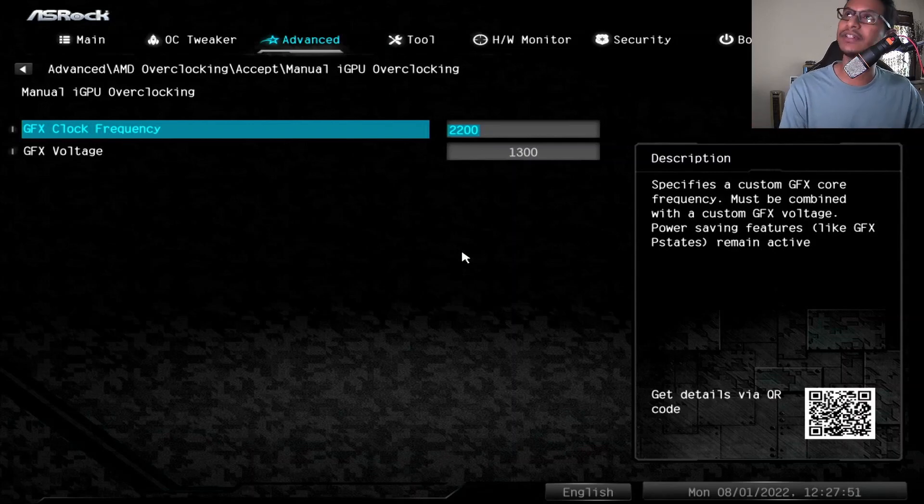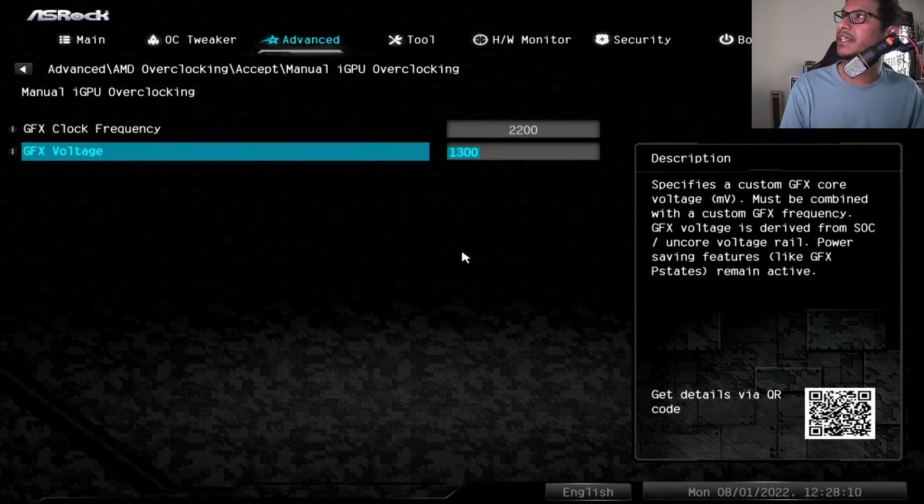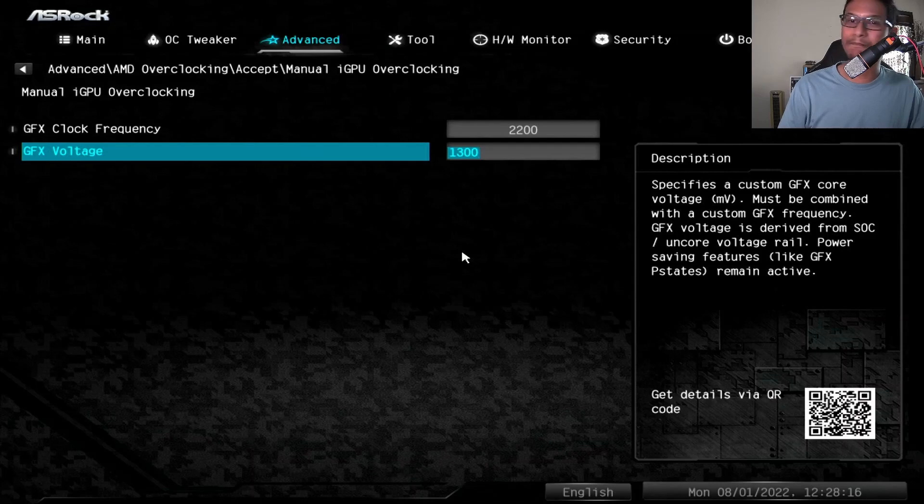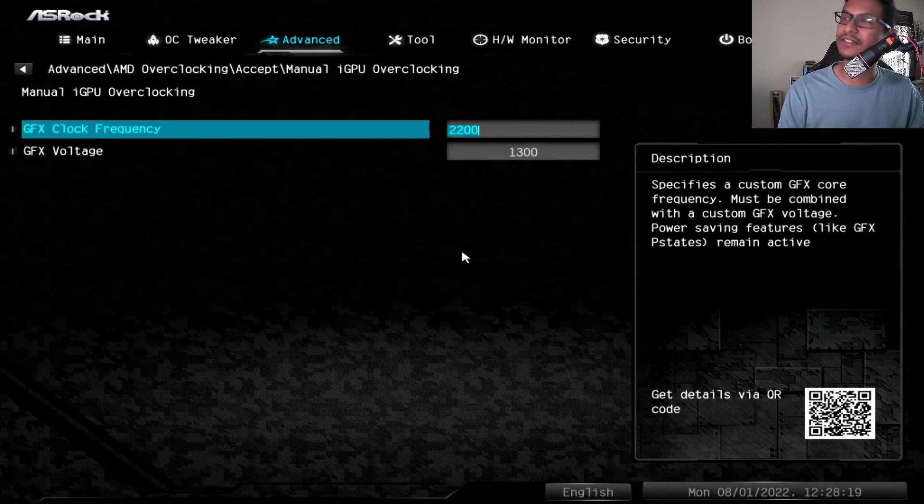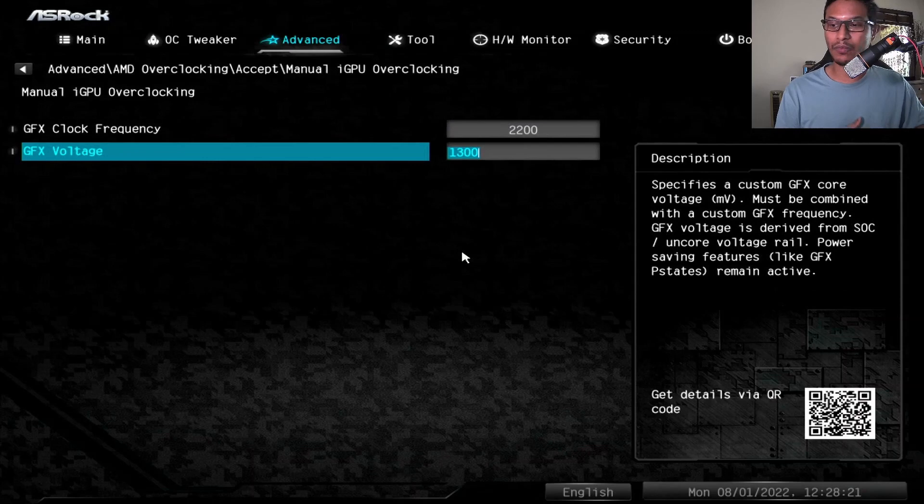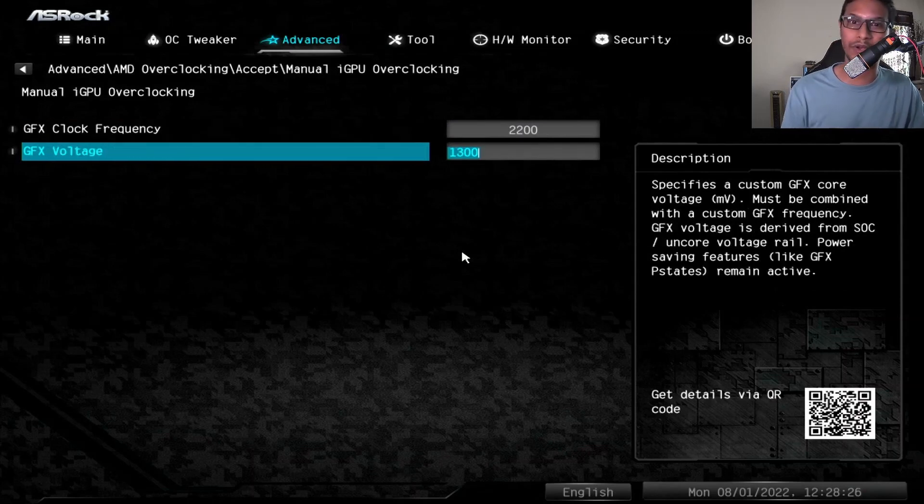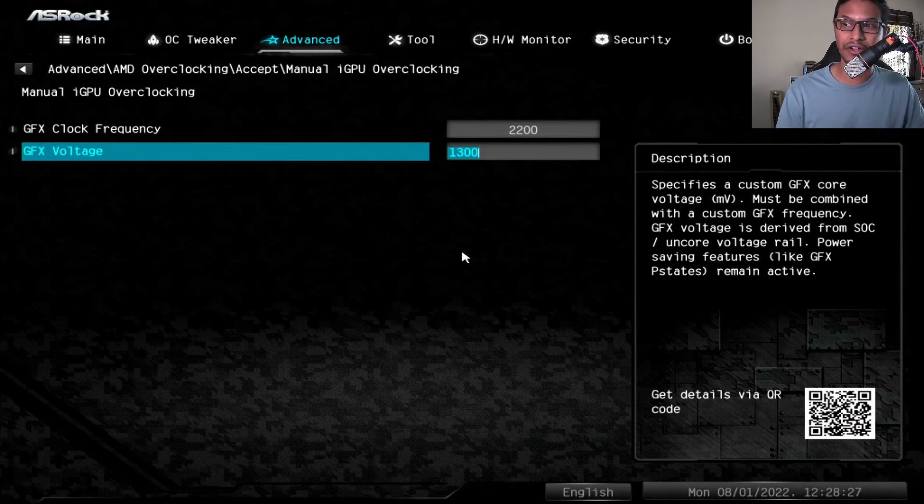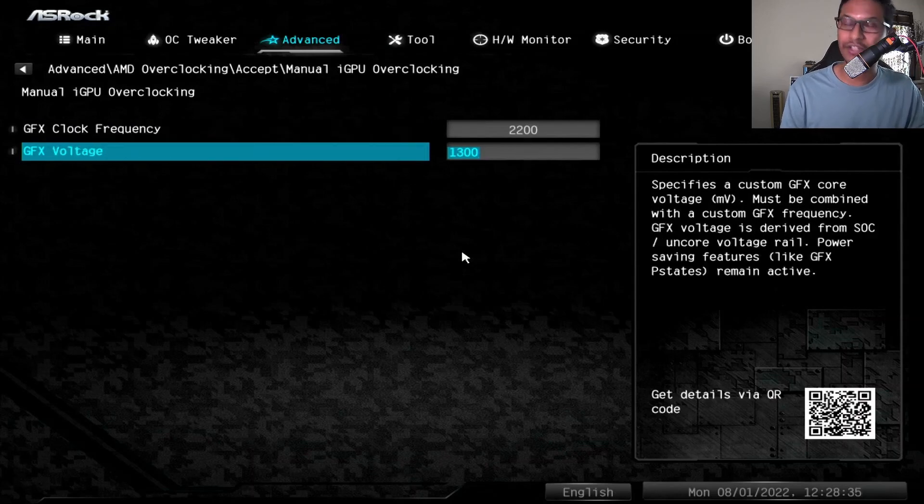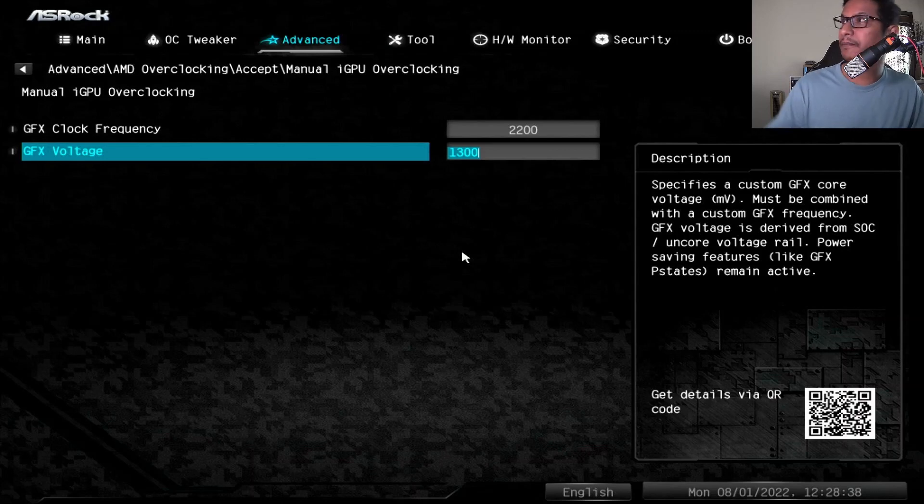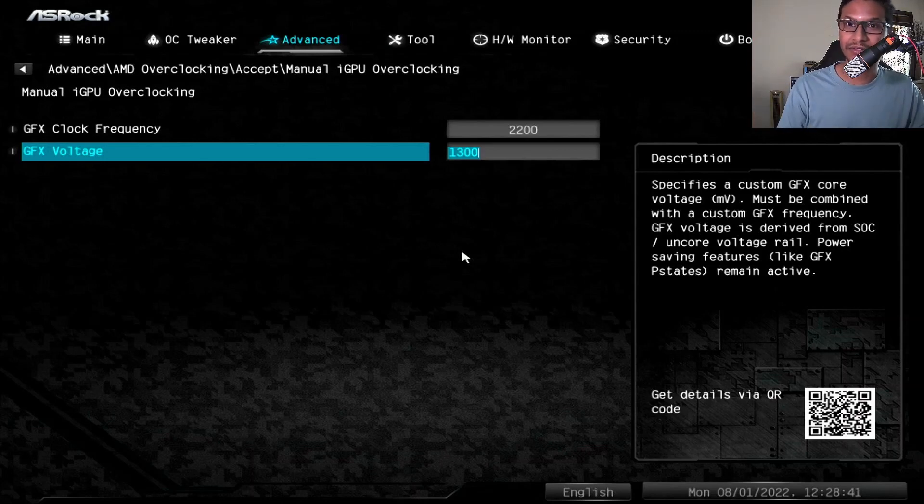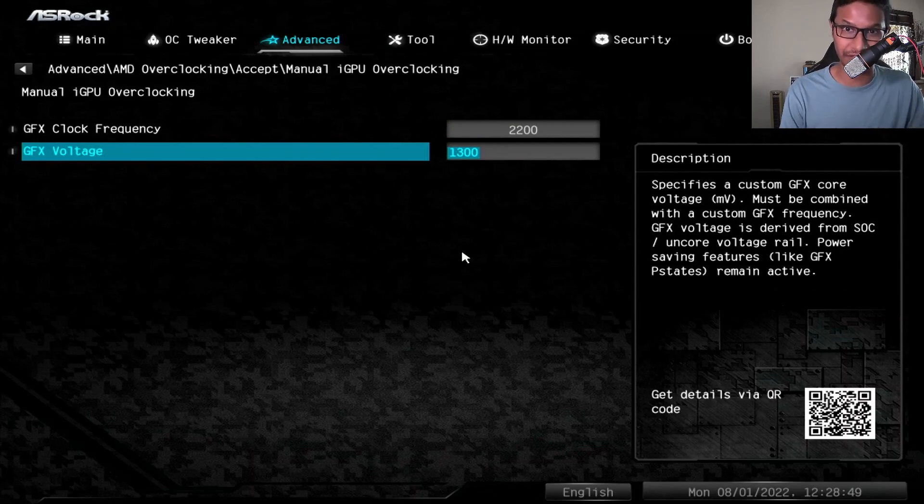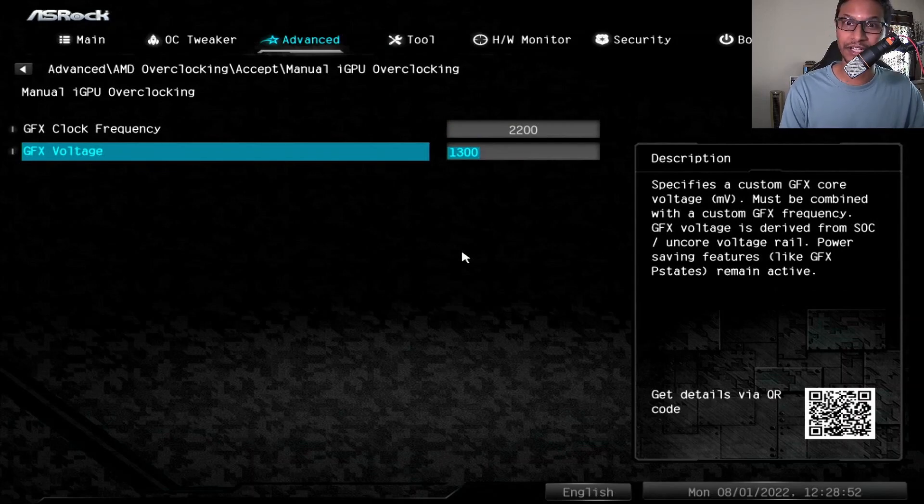If I look at the description, it says specifies a custom GFX core voltage in millivolt. So this is not in volt, this is in millivolt. One volt equals to 1000 millivolt, so I want to set this to 1.3 volts, so 1.3 volts should be 1300 millivolt. I put that value to 1300. If you have something different, make sure you pay attention to the unit. Is it in millivolt or is it in volt? Right here I put that to 1300, that means 1.3 volts.